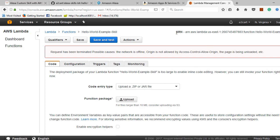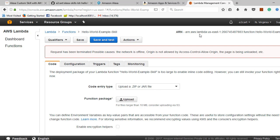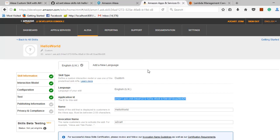This is the ARN number. The request can be triggered through this URL. This is the Lambda function. Now I will show you the developer portal to create our custom skill.